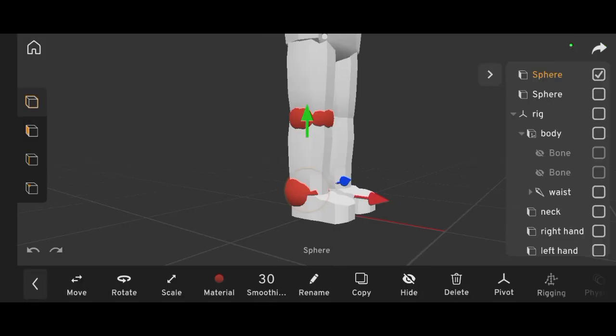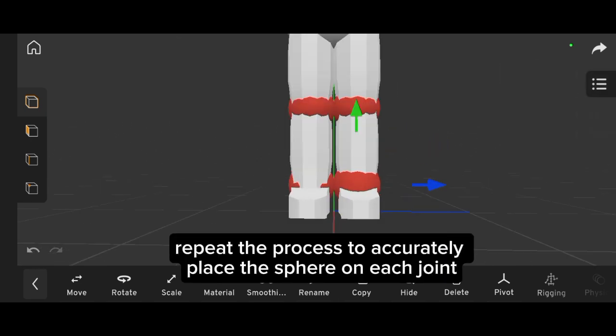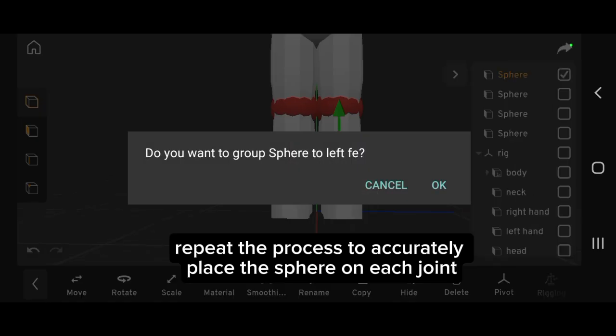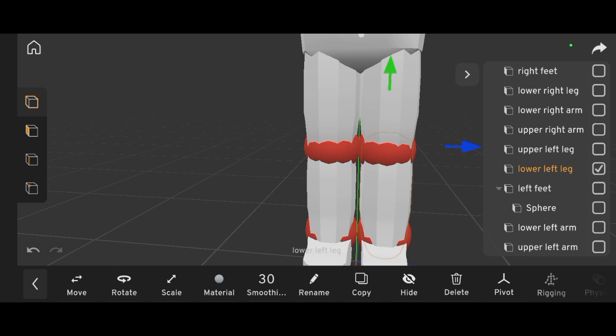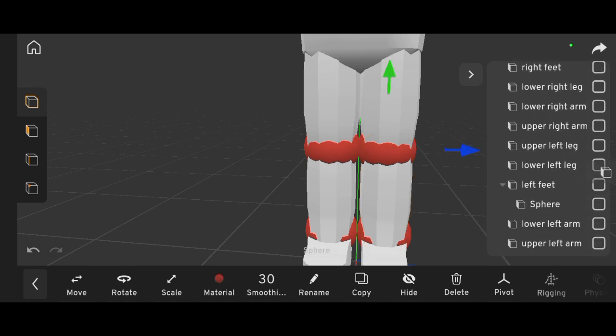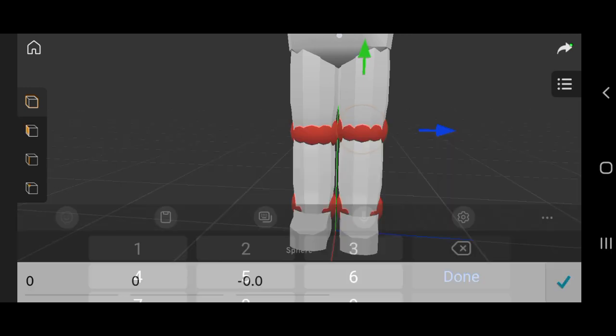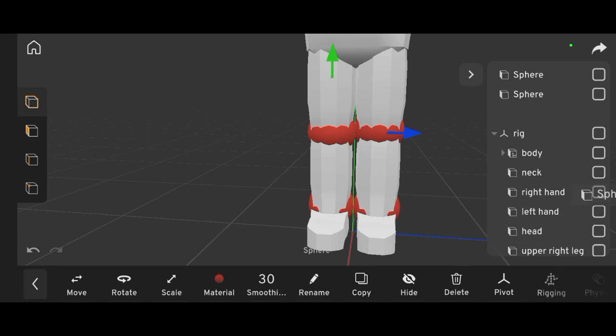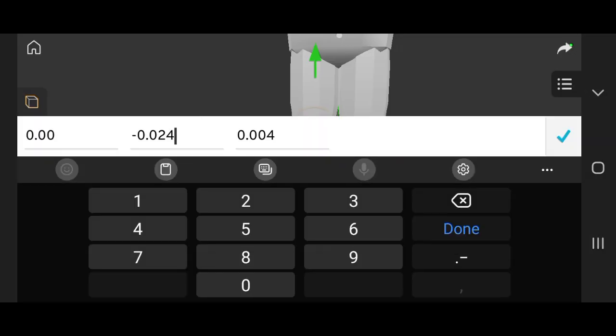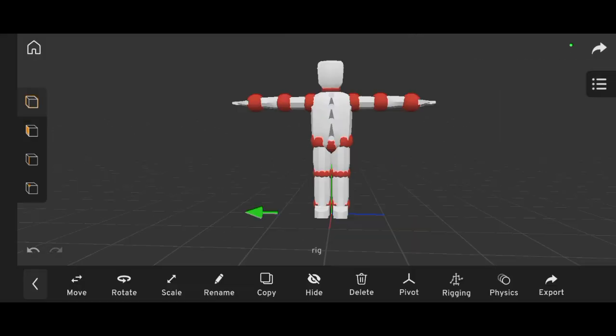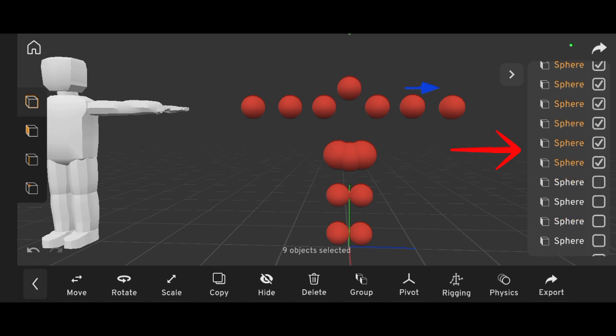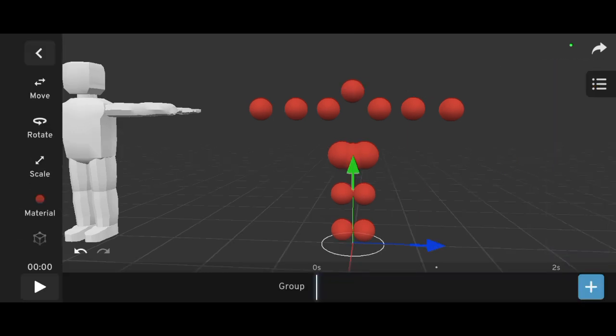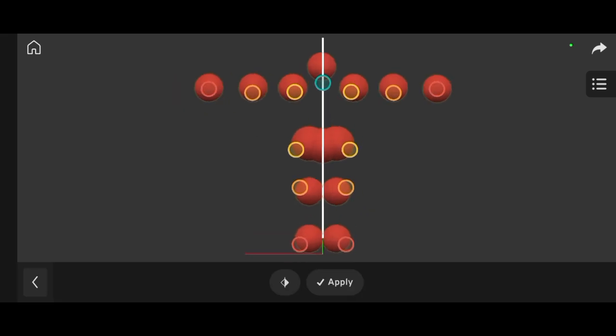Repeat this process for all the joints. Once all spheres are placed, group them together and apply the IK rig to the group. Then align each bone to the corresponding sphere.